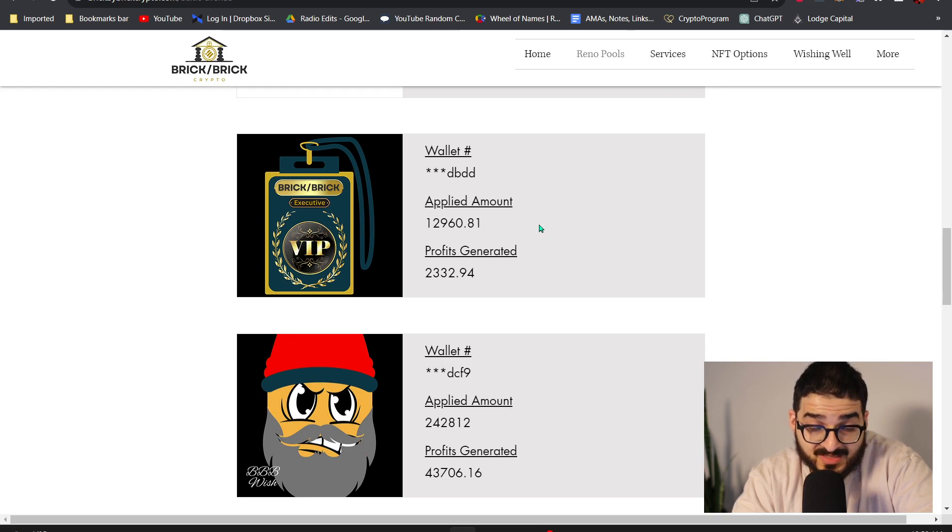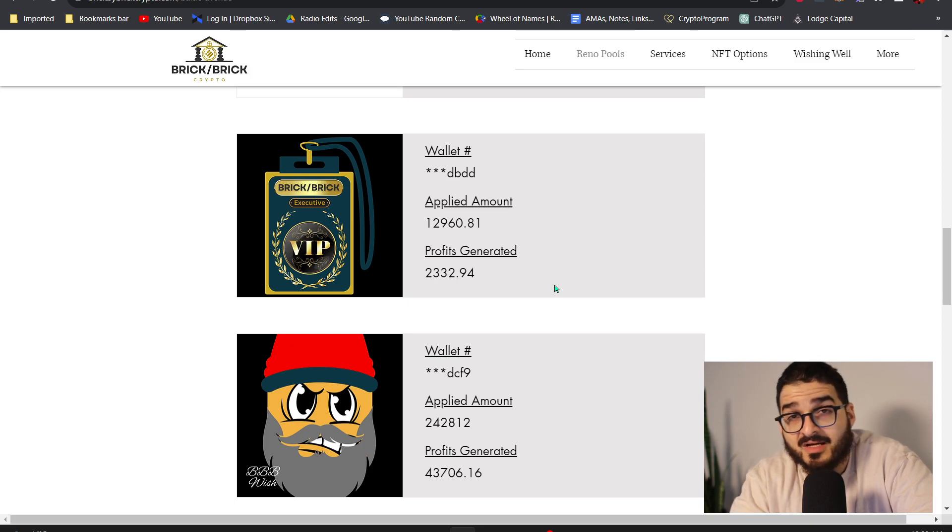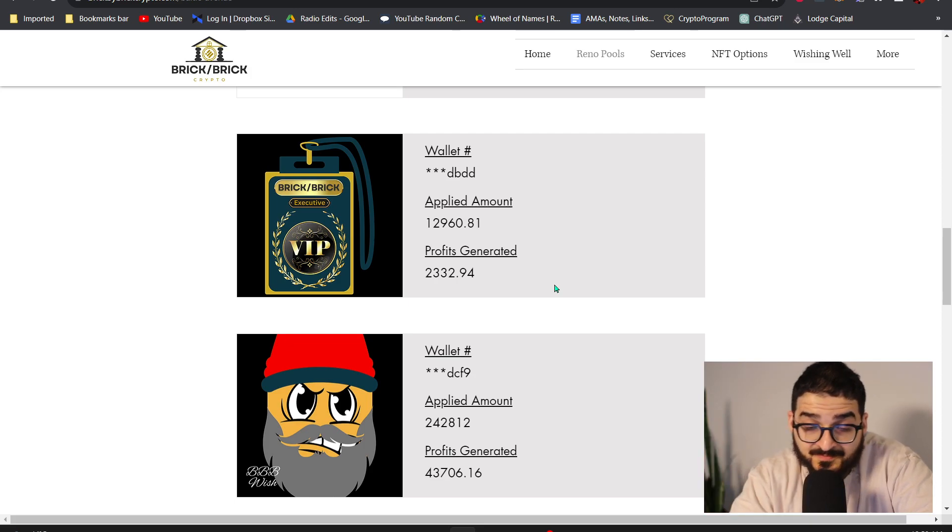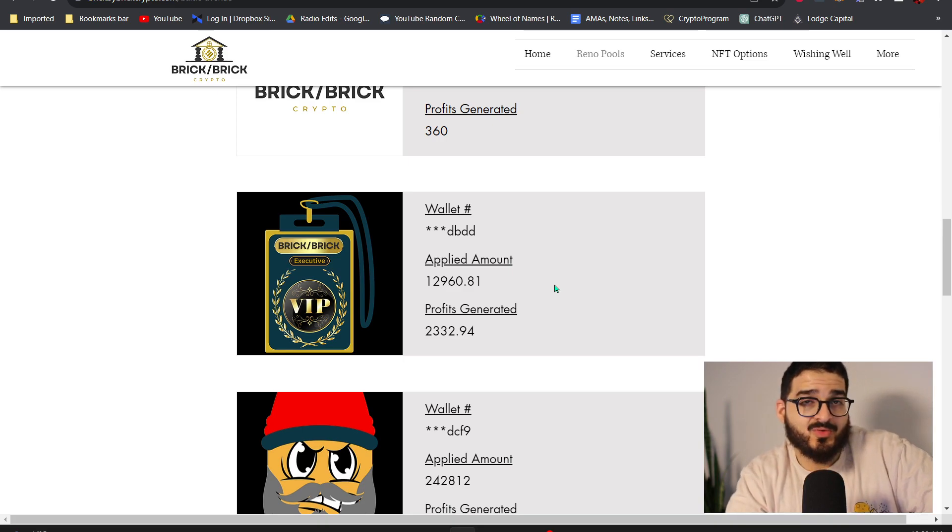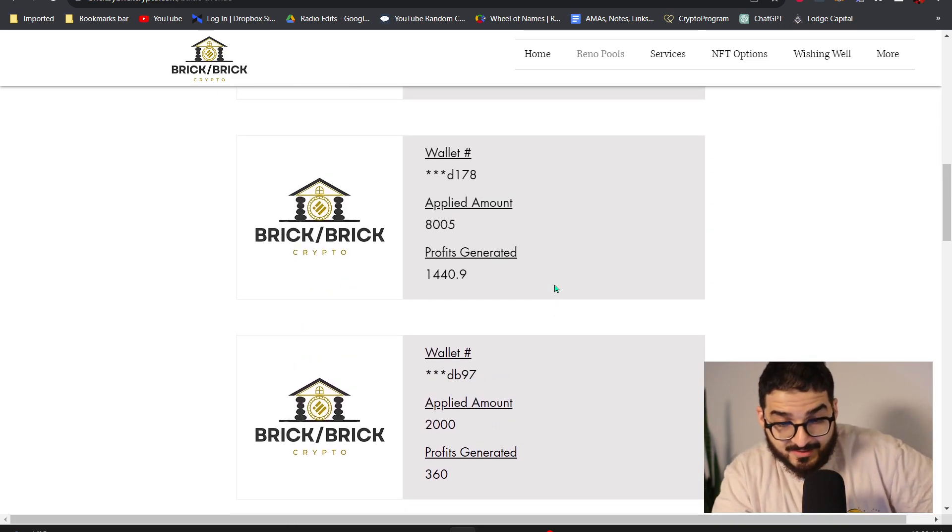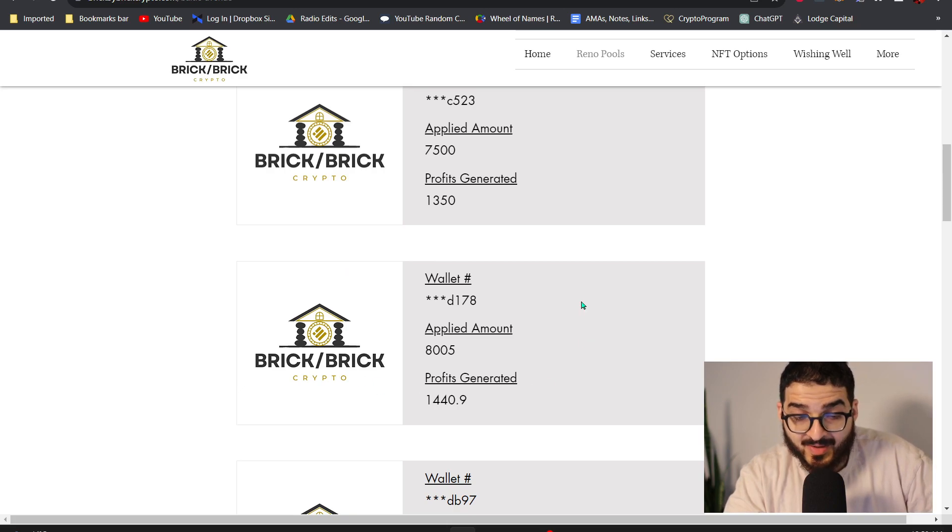You see this one is the wallet of the executive package, so these are the executives money that we've compounded into the pool. So there's $12,160 and we're making $2,332 for three months minimum. It could go up obviously if the pool takes more than three months to complete.